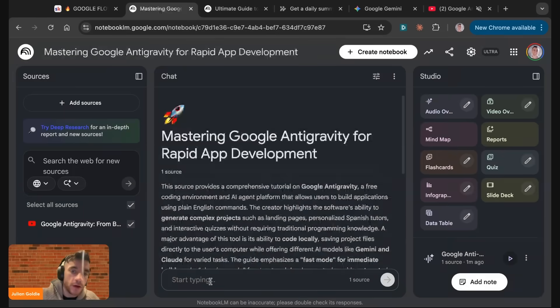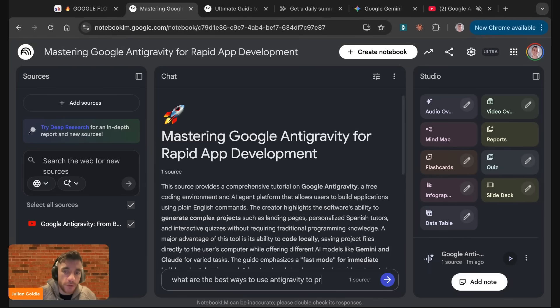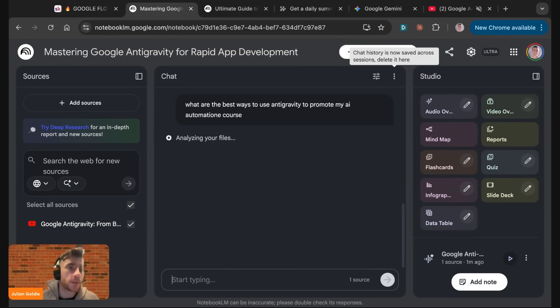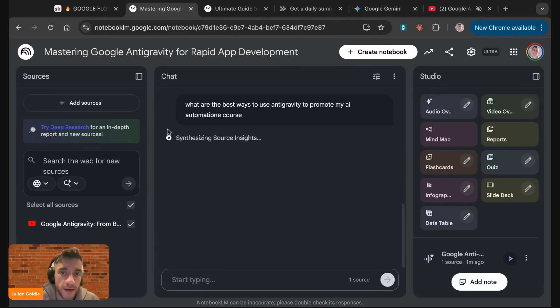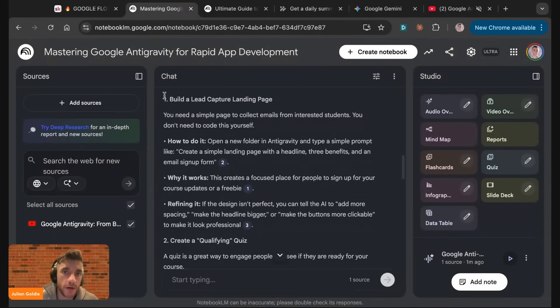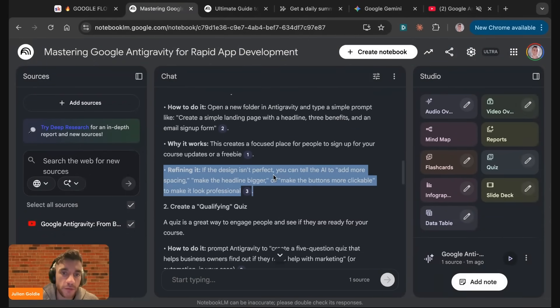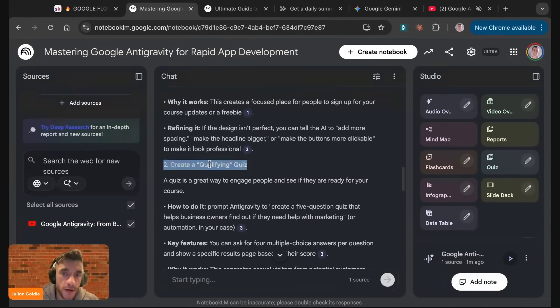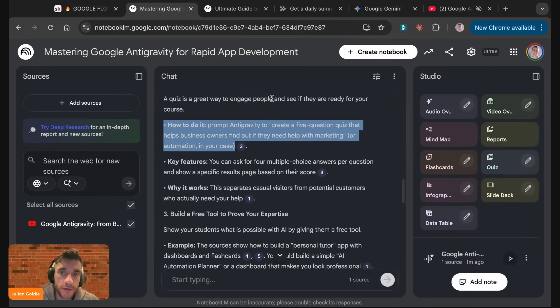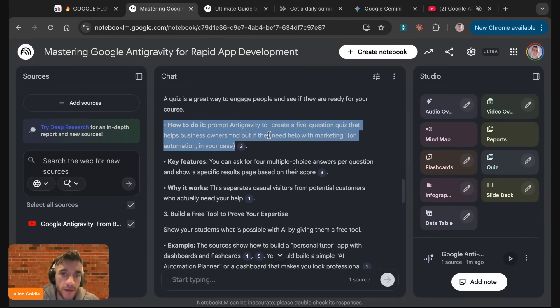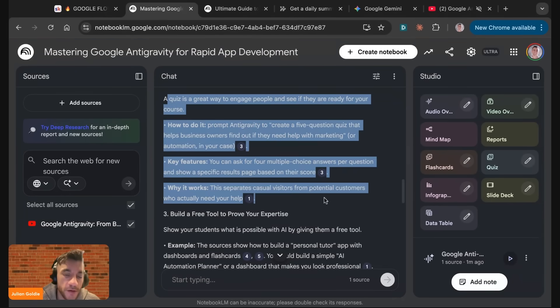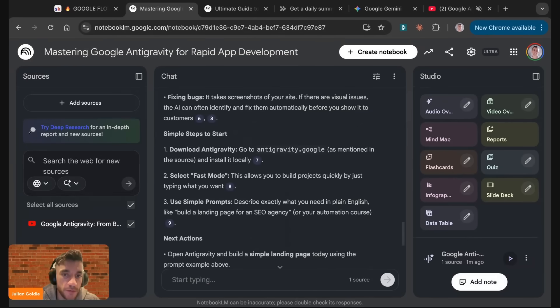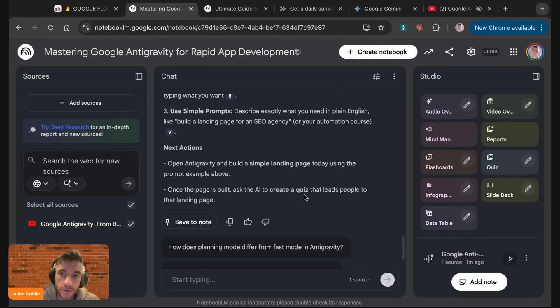Then we'll say what are the best ways to use Antigravity to promote my AI automation courses? What it would do is actually answer in the specific way that we asked it to using those custom settings. It's like, hey, you can build a landing page. Here's how to do it, here's how it works, here's how to refine it. You could create a qualifying quiz. This would engage people, plus see if they're ready for becoming a customer. Here's how to do it. Key features, why it works. It breaks it down exactly how we wanted it to do. And then it shows you how to get started, plus the next actions.